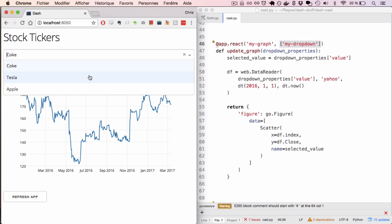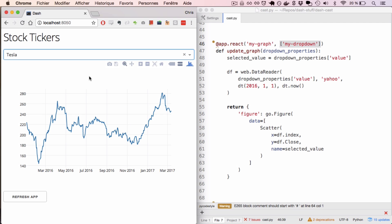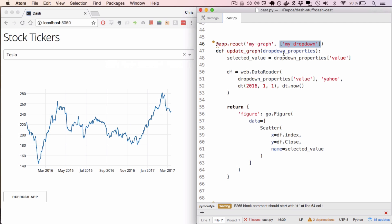Now, whenever I change this dropdown, this function is going to get called. And it'll get called with the new value of the dropdown. So in this case, this function will get called with the stock ticker Tesla.